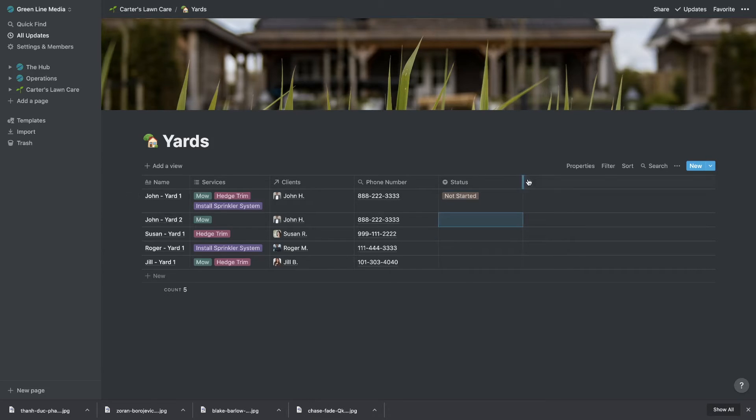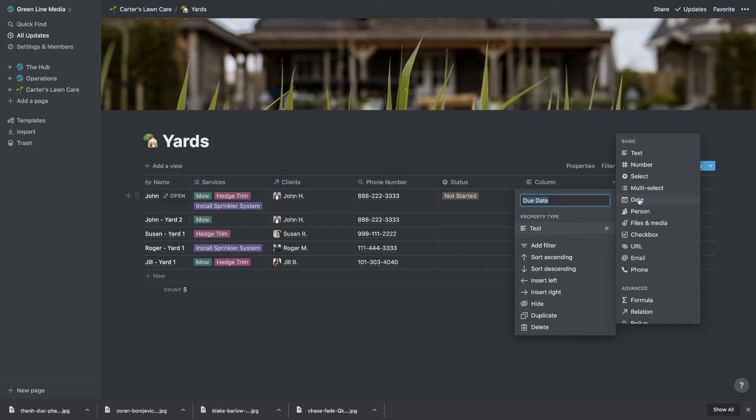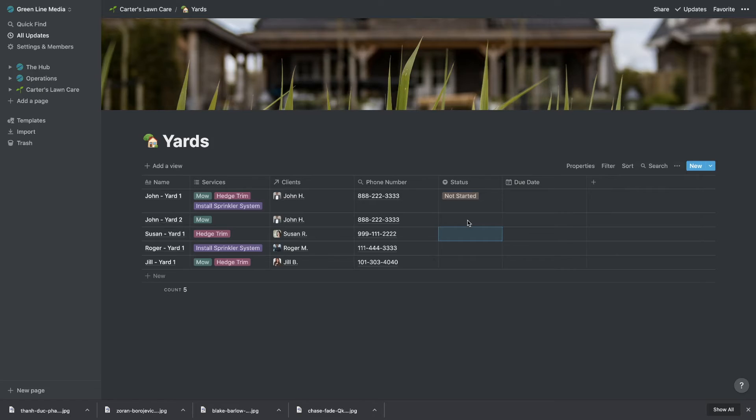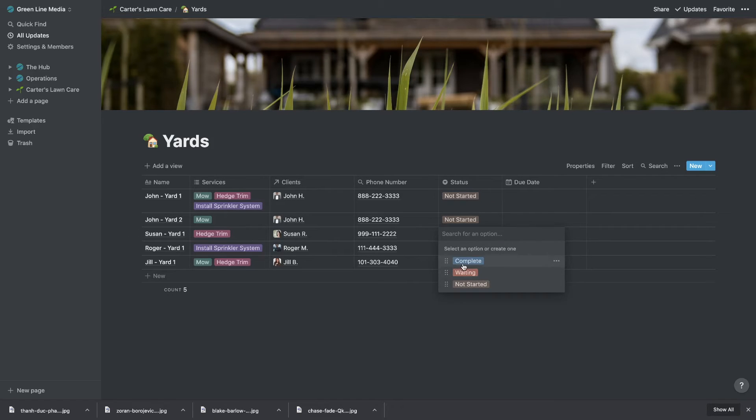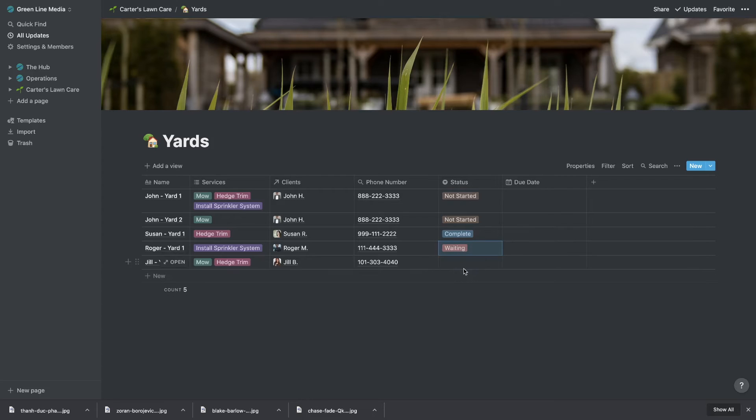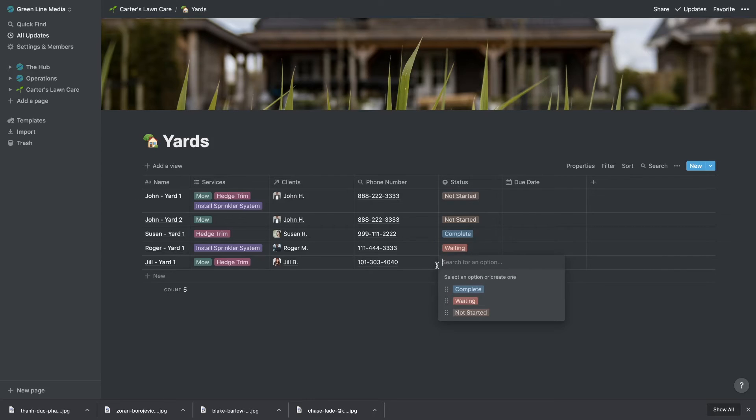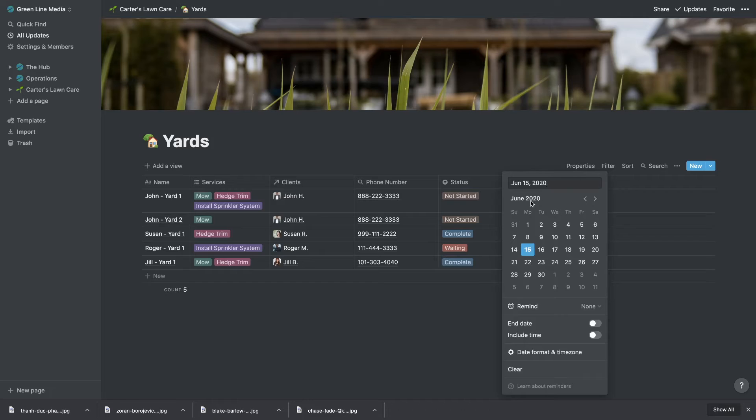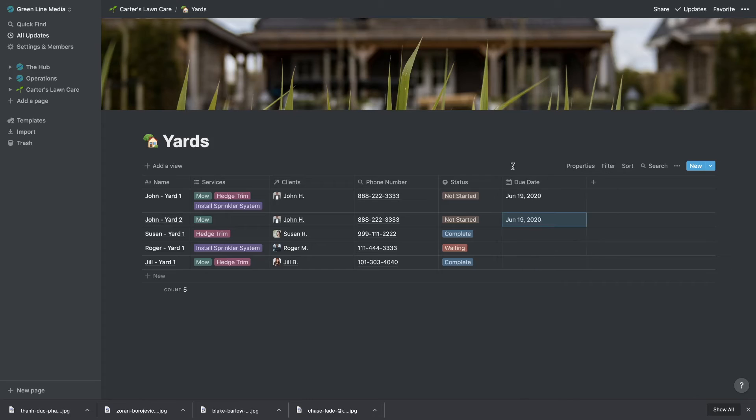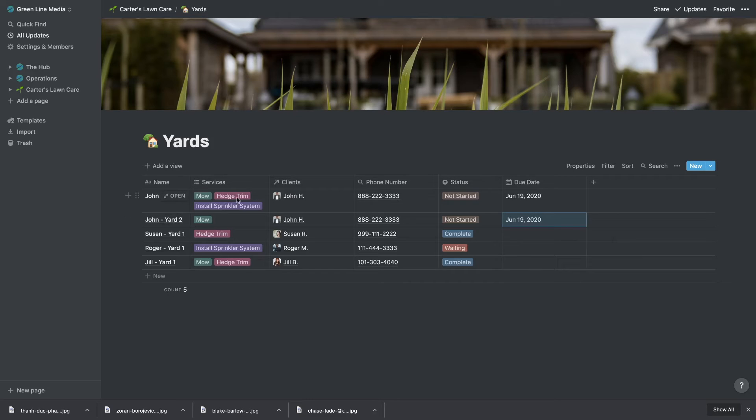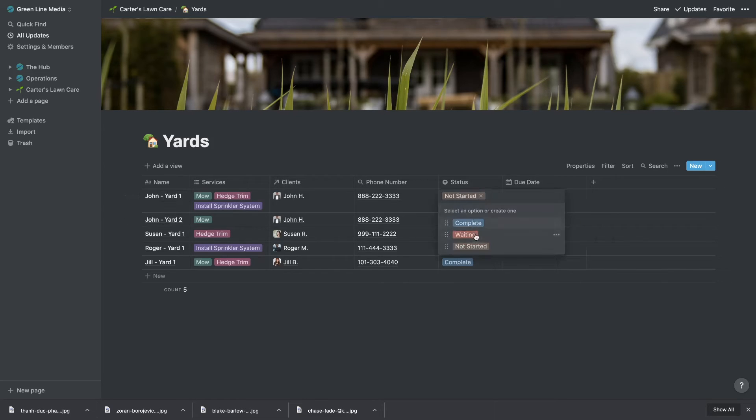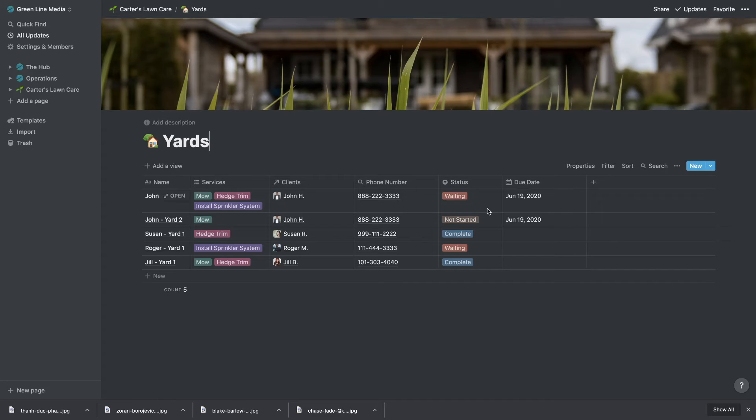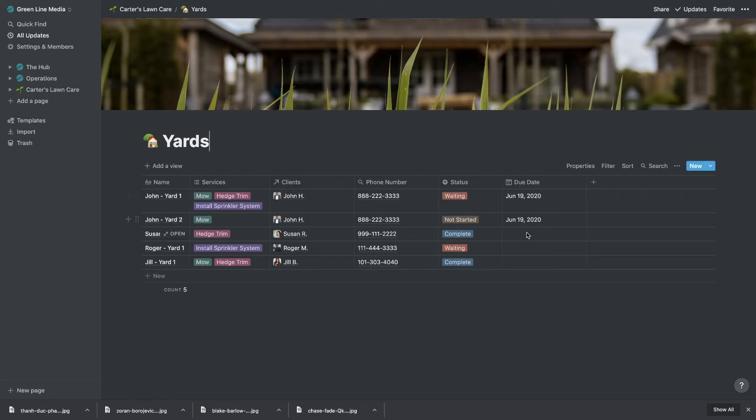And then let's also put in a due date column. So date. And let's say those two aren't started. Let's say Susan's is complete. We're waiting for Roger, waiting for the sprinkler system parts to come in or something. And then Jill's is also complete. So on here for due date, we could put like let's say the 19th. This is due by, we need to mow this by the 19th and get this sprinkler system in. Let's say this one's waiting too because we're waiting on the sprinkler system. These are the dates that they're due. These are the dates that we said we'd have it done by. And then this one is complete.